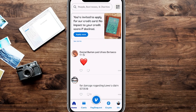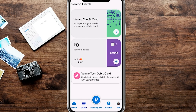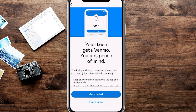We're here on the main screen of our Venmo account and we're going to go ahead and click on the cards icon towards the bottom left-hand side of the screen. That is going to take us to our Venmo cards, and you can see towards the latter half of the screen it says Venmo teen debit card.